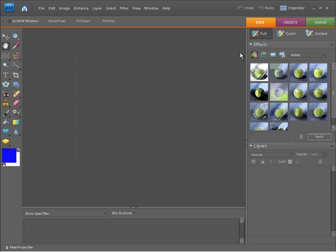My color settings are now set for Photoshop Elements and I can continue working knowing that my images are going to be managed with the correct color.